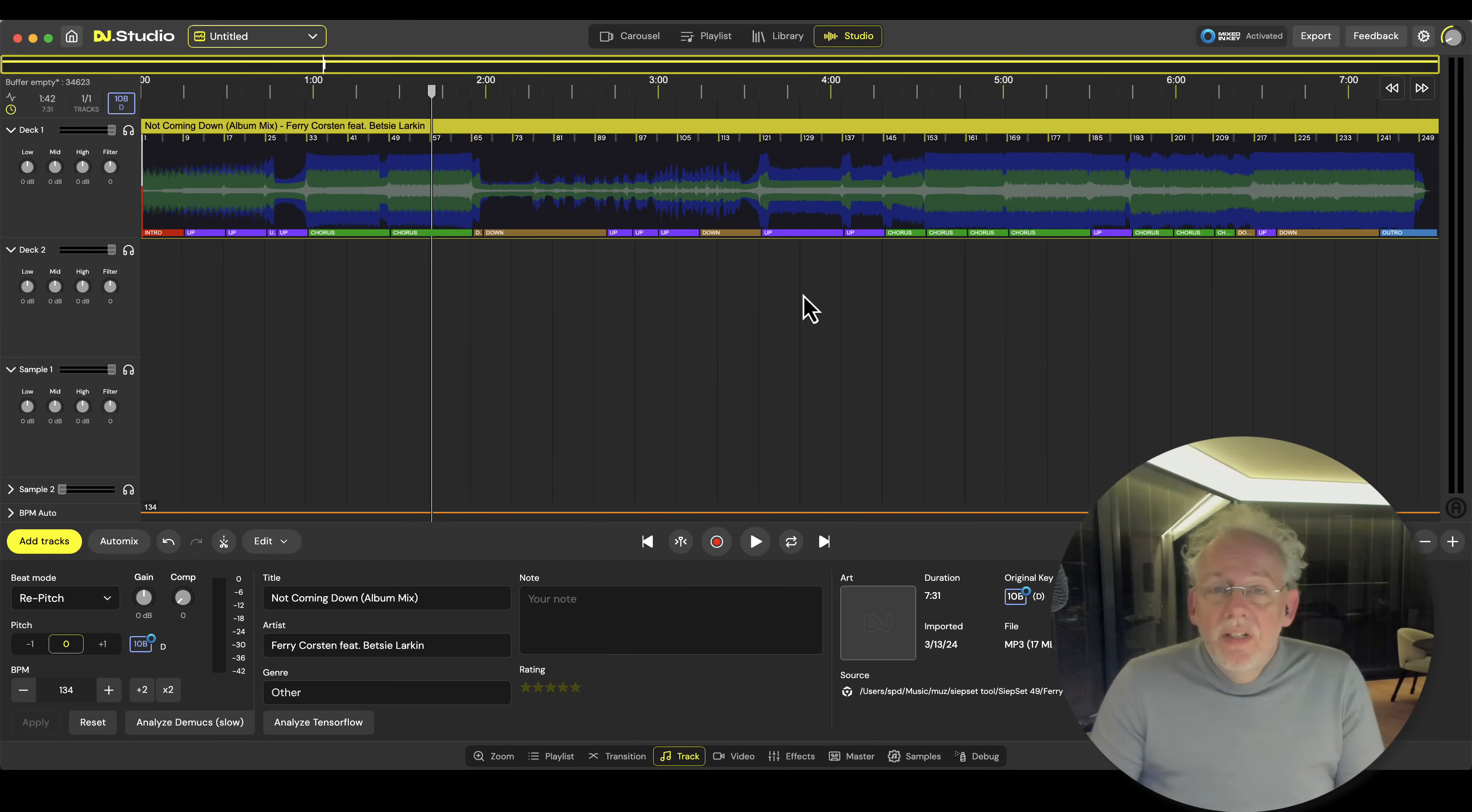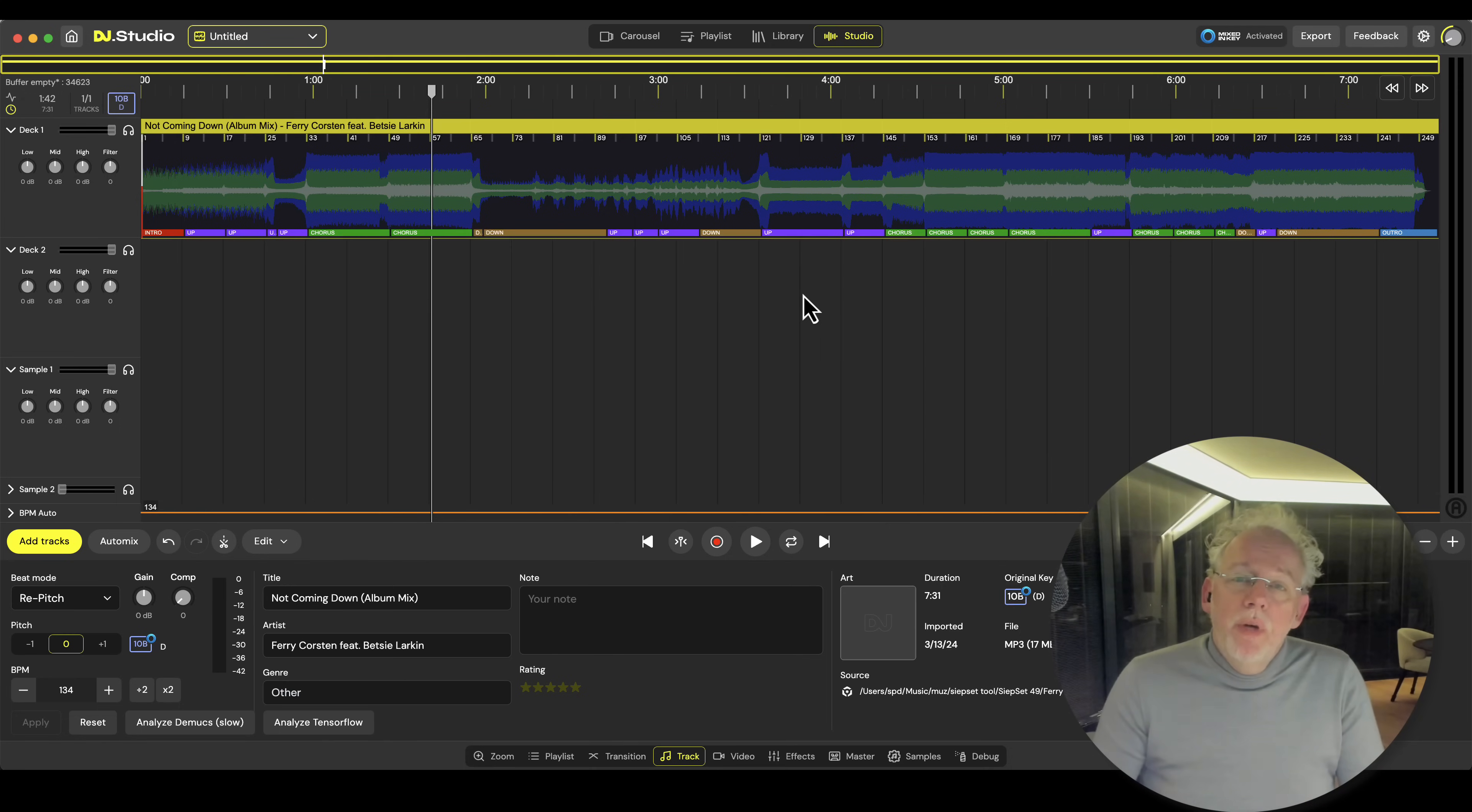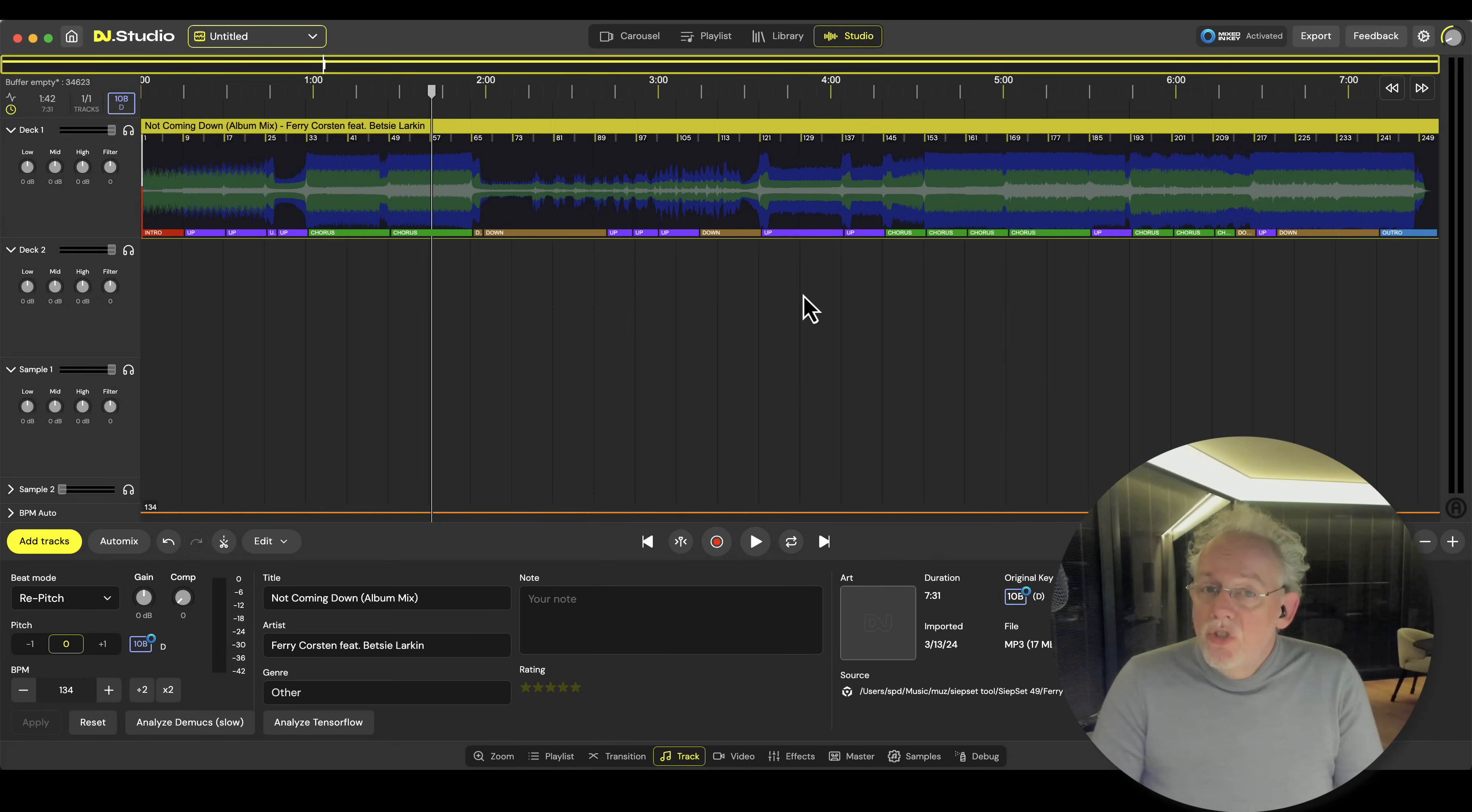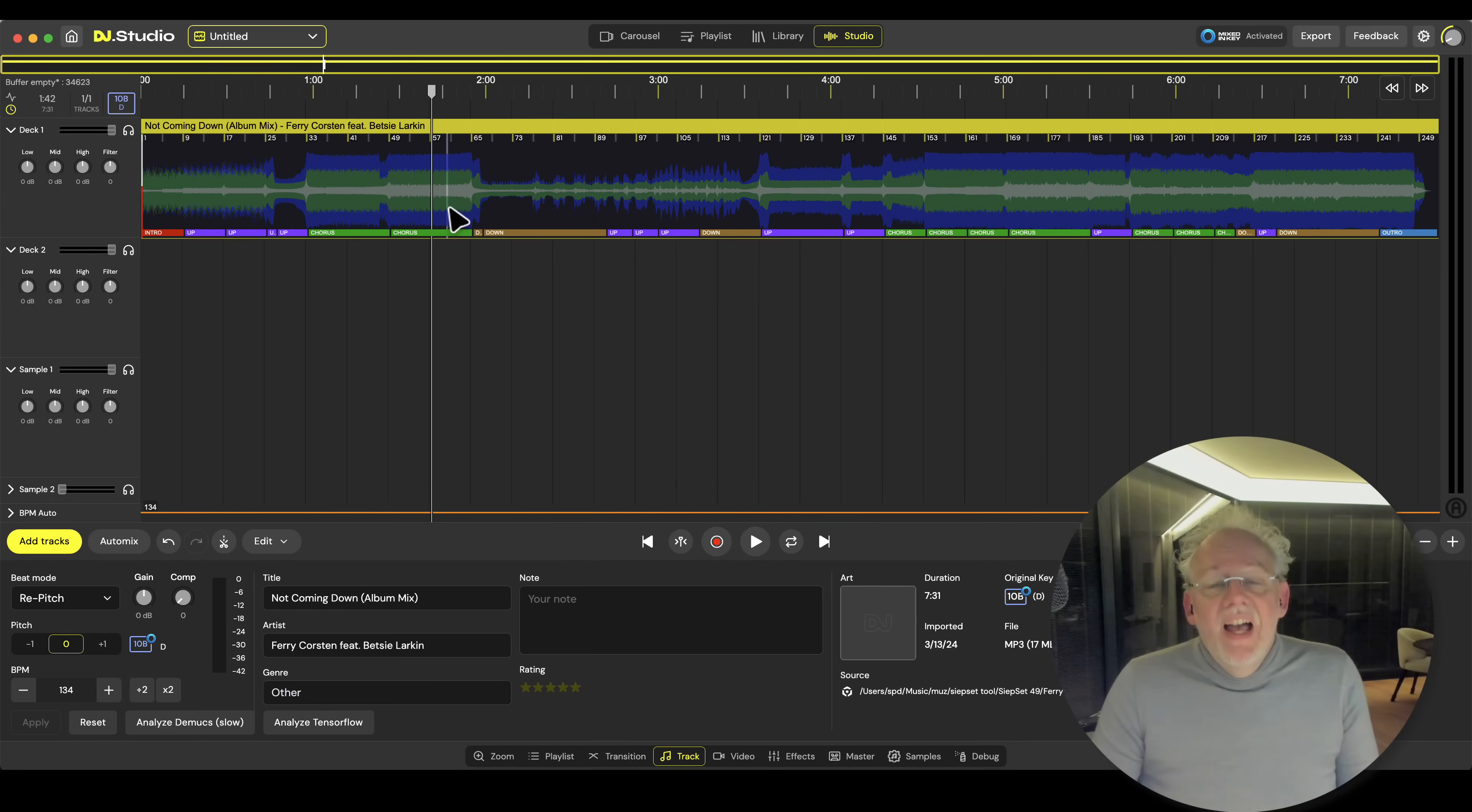I'm going to compare DJ Studio to DJ Pro AI, that's the number one in stem separation, and I'm going to compare it to Serato, and you need to judge for yourself. I took Not Coming Down from my good friend Ferry Koston and Betsy Larkin. I love the vocal in it.